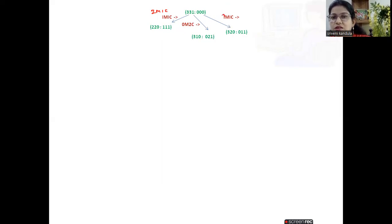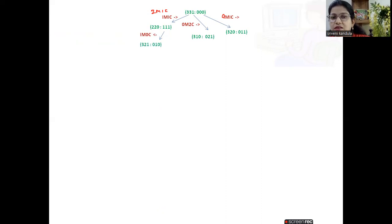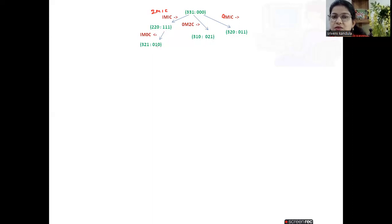Using the operator zero missionaries and one cannibal moving right: all three missionaries remain on the left bank, one cannibal has moved to the right bank, and zero boat. On the right-hand side, we have zero missionaries, one cannibal, and one boat. Next, choosing the operator one missionary and zero cannibal moving right: the missionary is getting back, taking the boat from the right side bank towards the left. He has left the cannibal there and is returning.